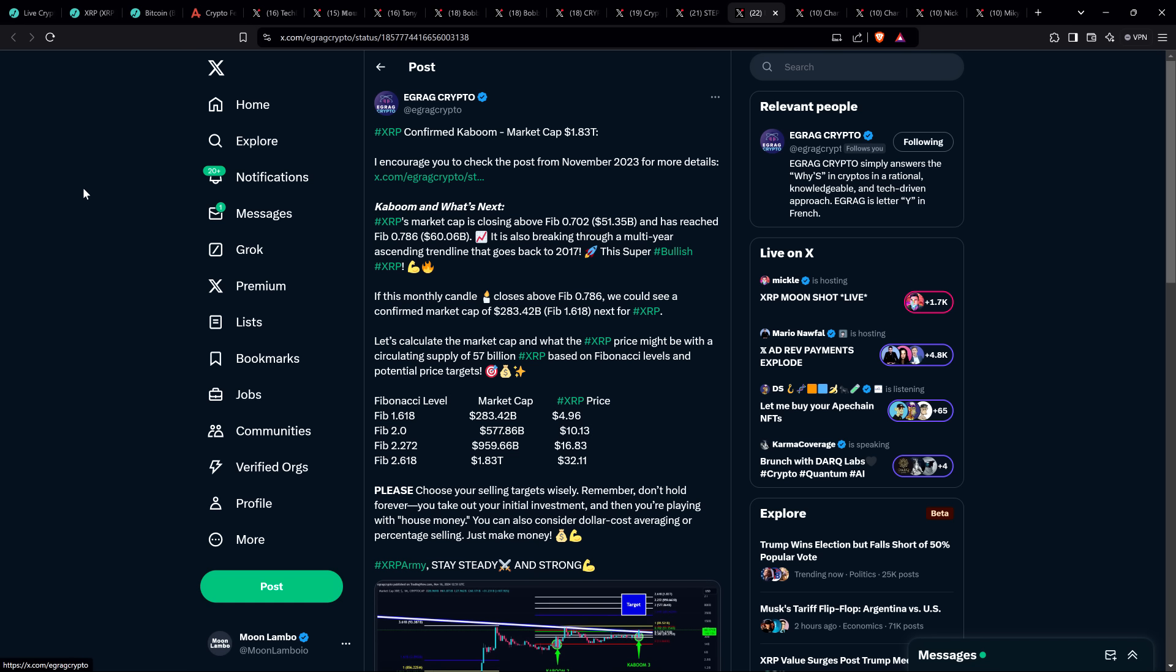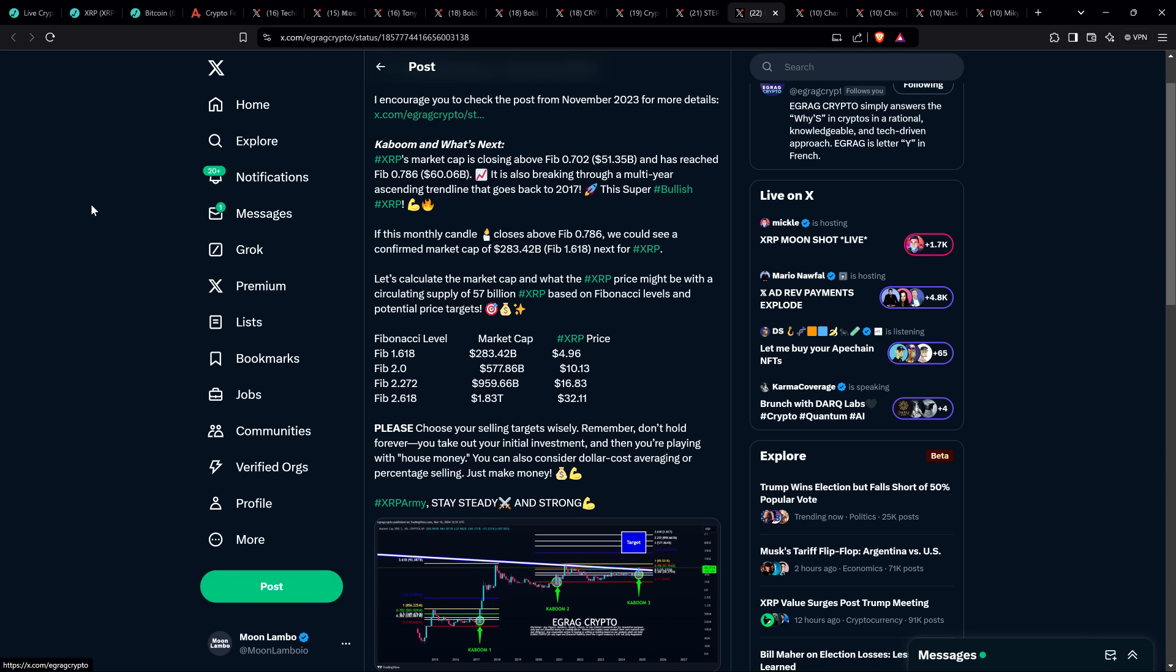Let's calculate the market cap and what XRP price might be with a circulating supply of 57 billion XRP based on Fibonacci levels. All of this is safely grounded in reality. FIB 1.618 would be a market cap for XRP of $283.42 billion, putting the price at $4.96. FIB 2.0 would be a market cap of $577.86 billion with the price of XRP at $10.13.